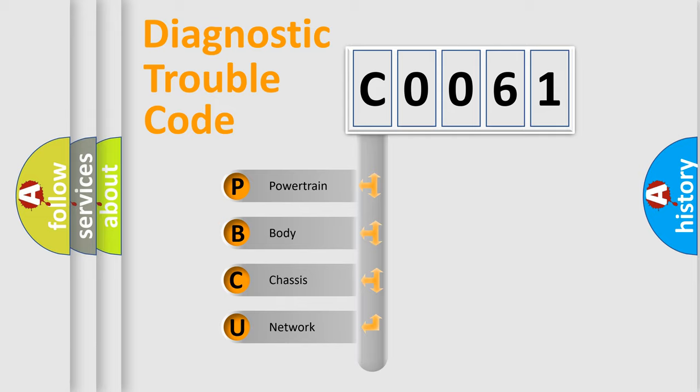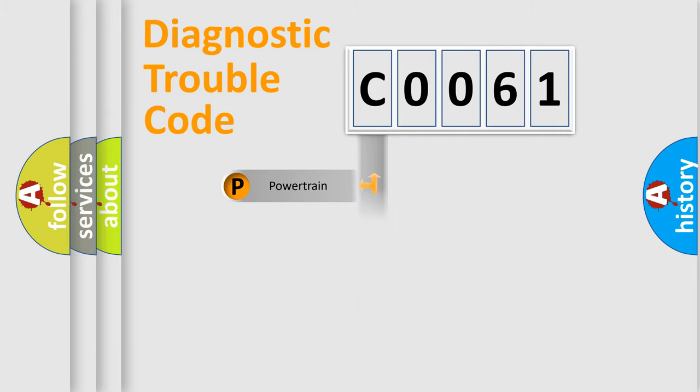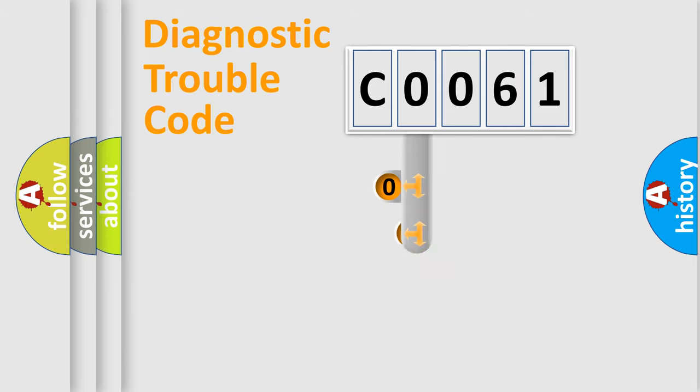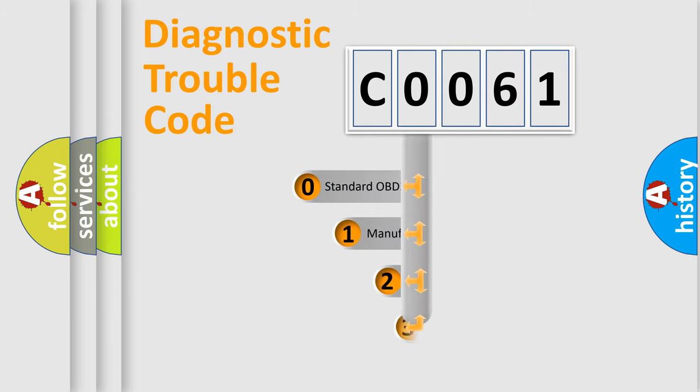Powertrain, Body, Chassis, Network. This distribution is defined in the first character code.